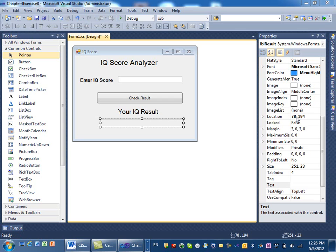The program goes like this: write an application that asks the user to enter an IQ score. If the score is a number less than zero or greater than 200, then we display an error message — invalid value entered. Otherwise, we display above average, average, or below average for scores over, at, or under 100.